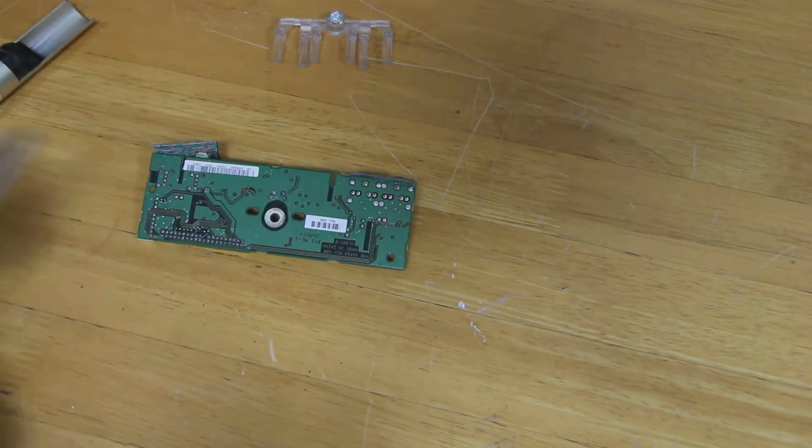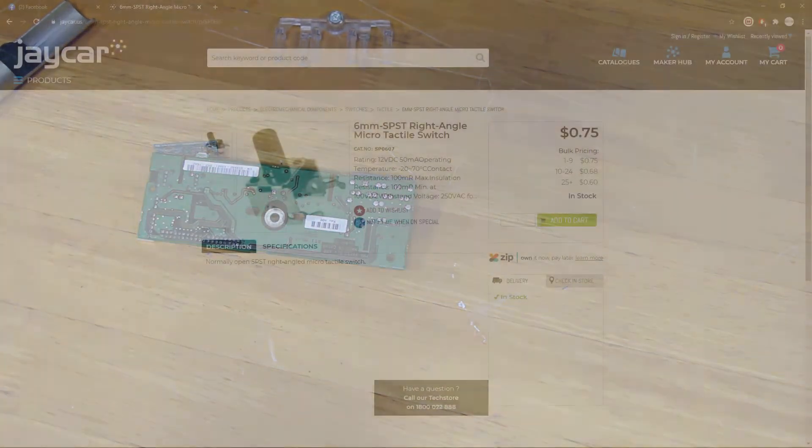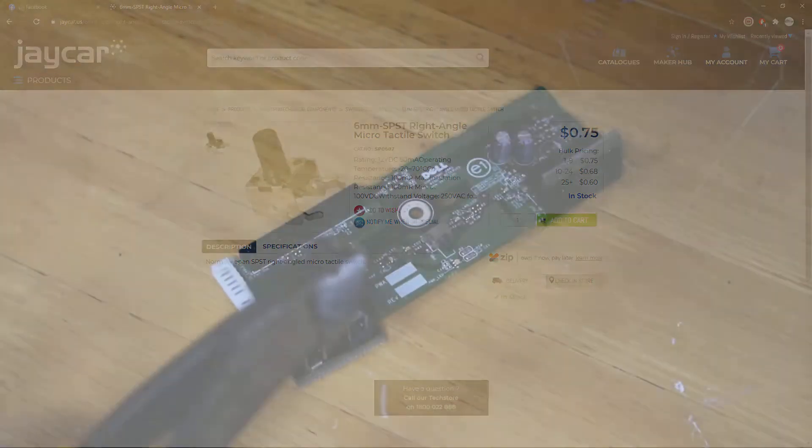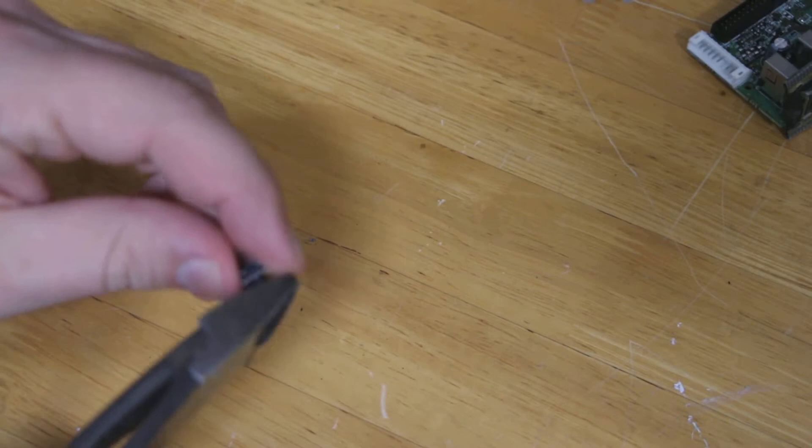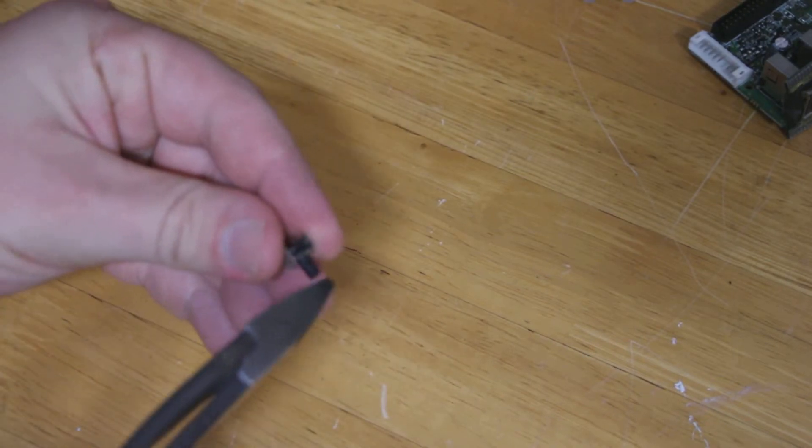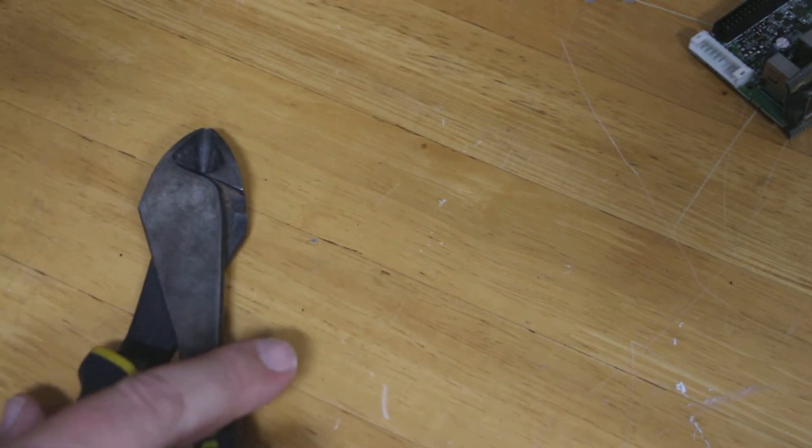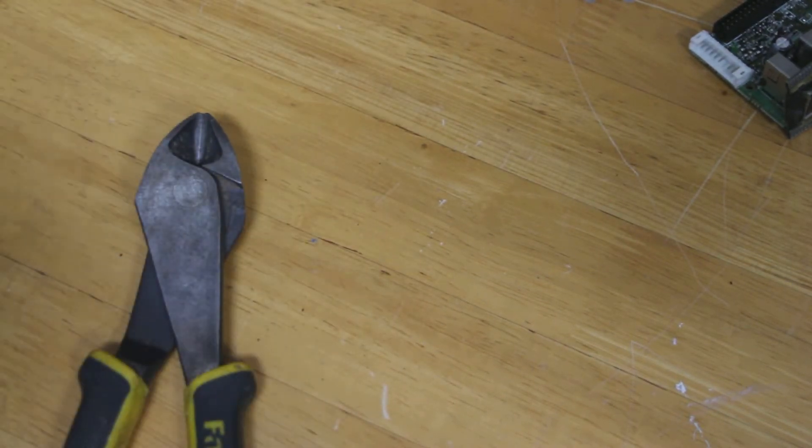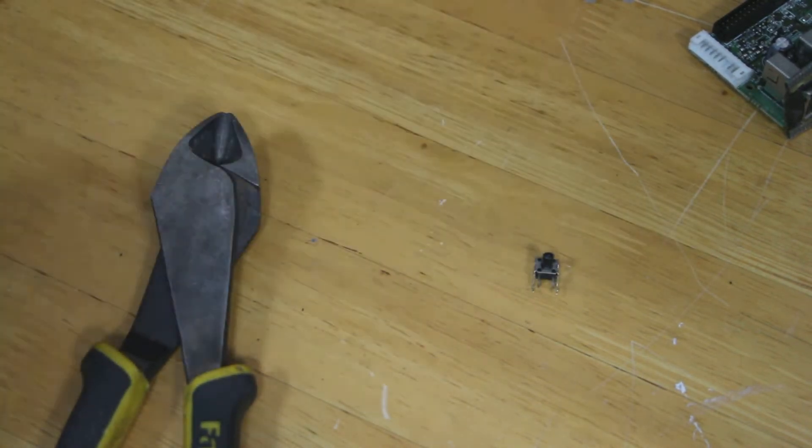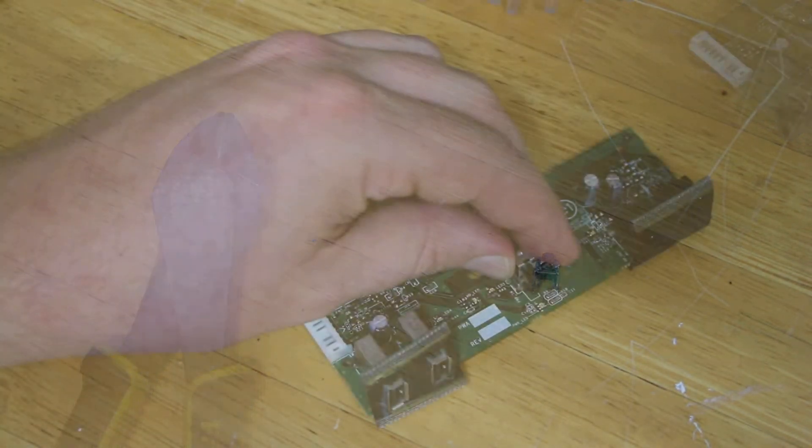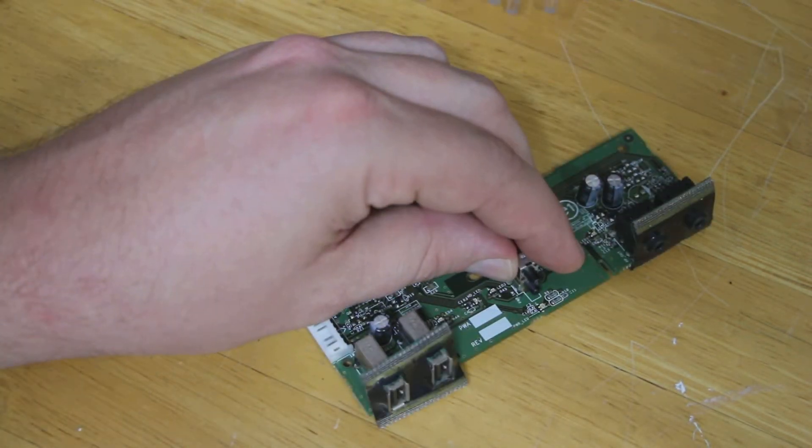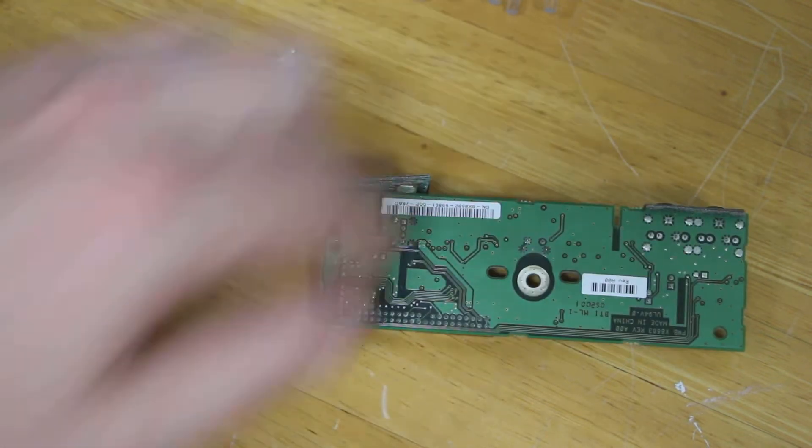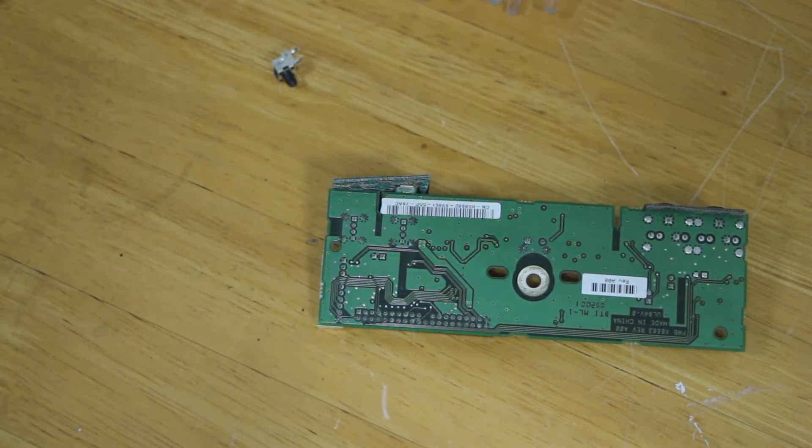Similar switches can be purchased from eBay or other electronic shops. We bought ours from Jaycar for about one Australian dollar. Now ours wasn't a perfect match, so we just had to trim a bit off, which I don't know if you should do this. However, we did it anyway and it didn't seem to affect the switch. So the length of the switch now is the same length as the OEM Dell switch.